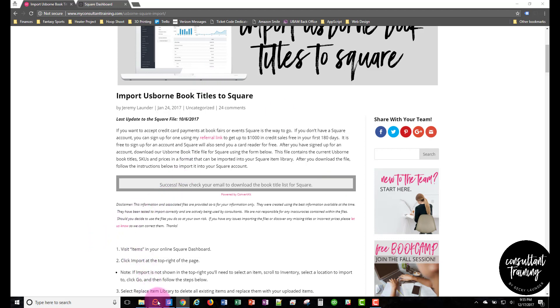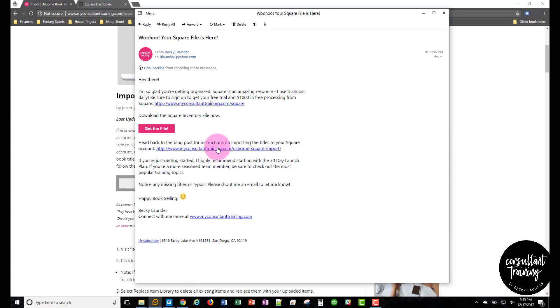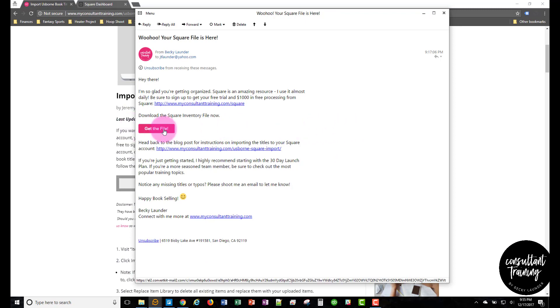So if you go to your email, you'll get an email that looks like this. In the email, click the get the file button and then you'll see a web browser window pop up.